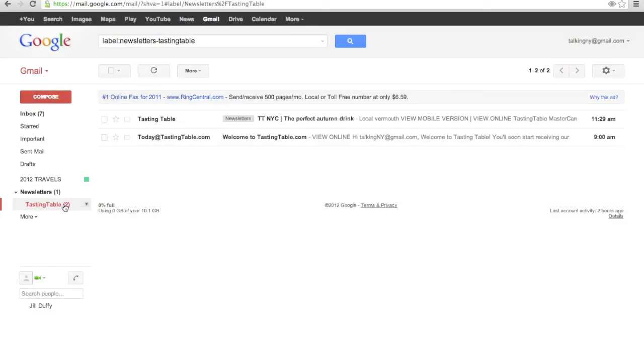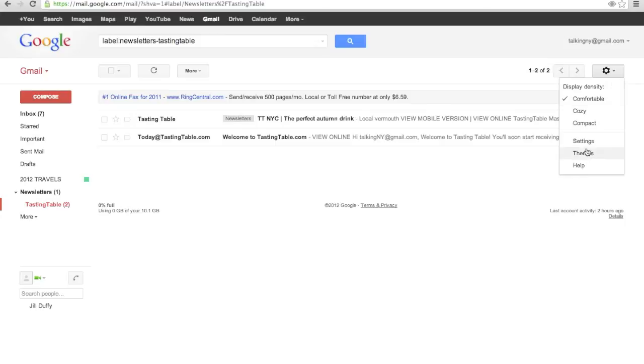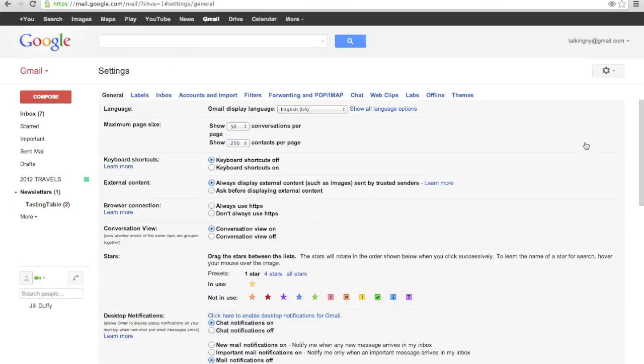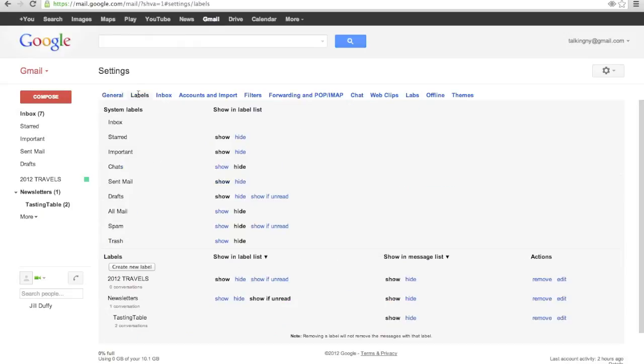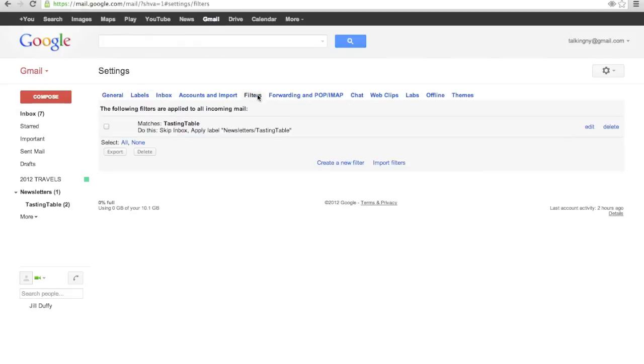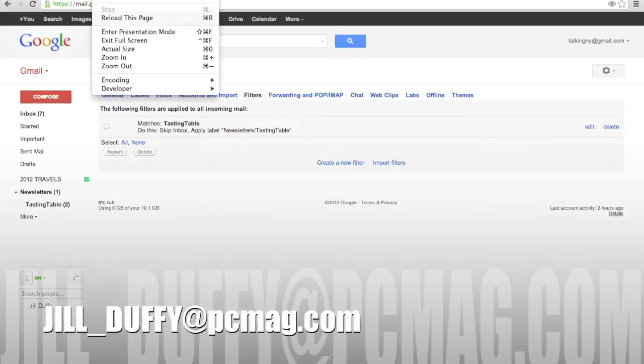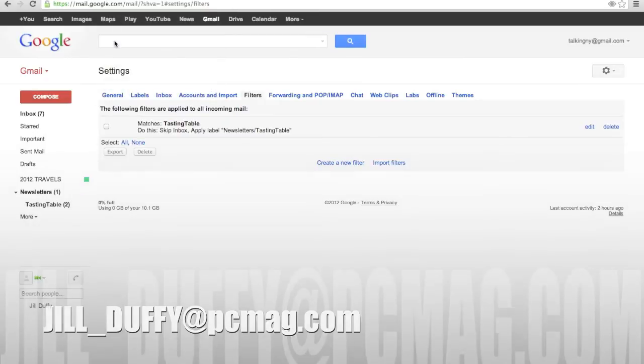Now that you understand how labels in Gmail work, all these additional features and settings in Gmail will kind of open up themselves to you. And you'll start to see what you can do here that you can't do in other email programs. For PCMag.com, I'm Jill Duffy helping you stay organized. You can email me your questions anytime at Jill underscore Duffy at PCMag.com.